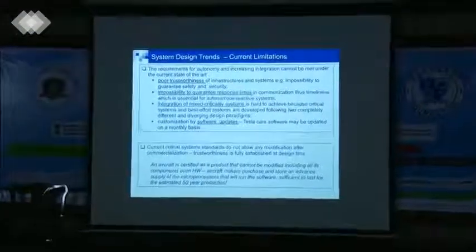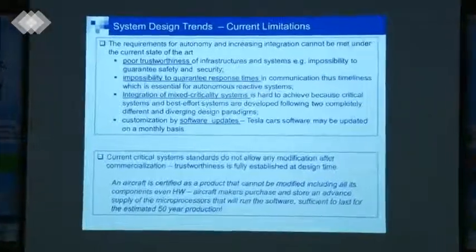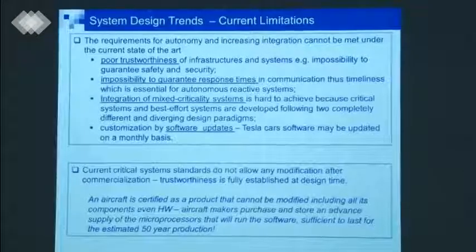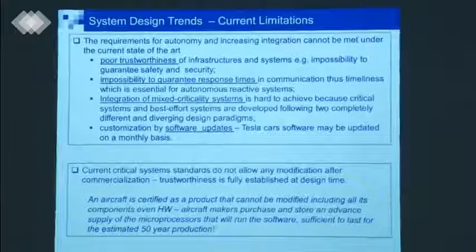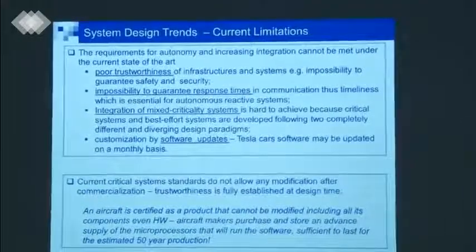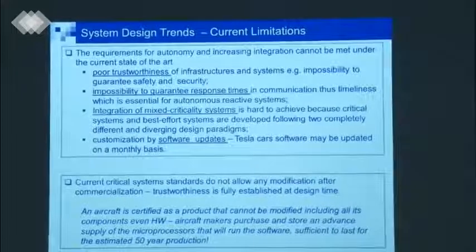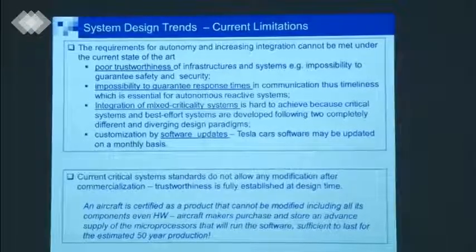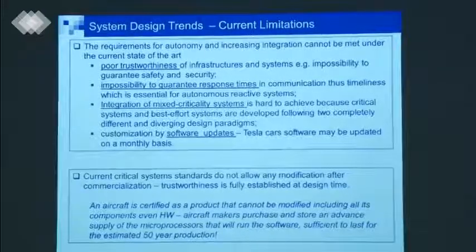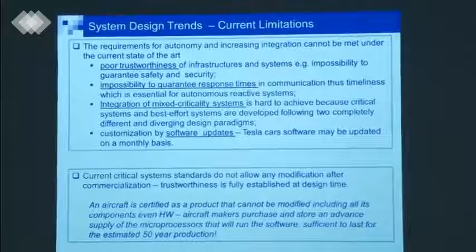Having worked a lot with the avionics industry: by critical systems standards, you don't allow any modification of a product that is certified. For an aircraft that is certified, not only do you not change the software, but you buy in advance processors you will be using for the lifetime of the aircraft — say 50 years. You don't change even the hardware. This is enforced by standards and regulations. Everything changes with this practice by Tesla and other US companies, and unfortunately, it is allowed by the authorities.